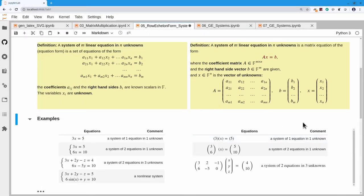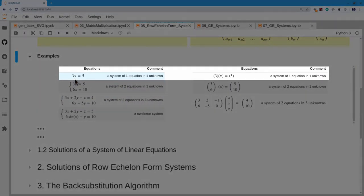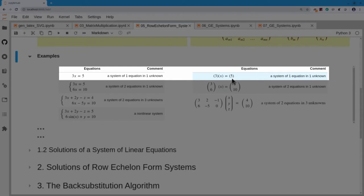Let's look at a few examples. The very first equation I might write down is a system with just one equation and one unknown: 3x equals 5. Translated into matrix form, there's only a single coefficient, so my matrix A is the matrix with just the number 3 in it. The x vector has only a single variable, so the matrix with entry 3 times the vector of unknowns with entry x is equal to a constant vector 5.